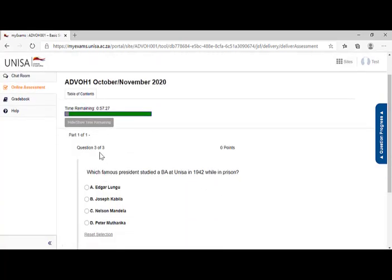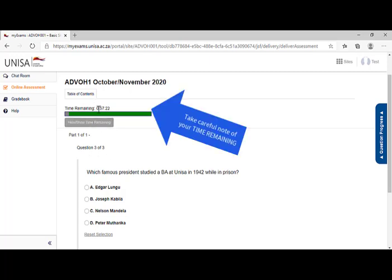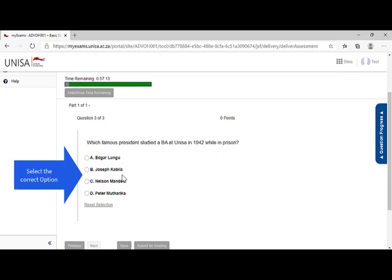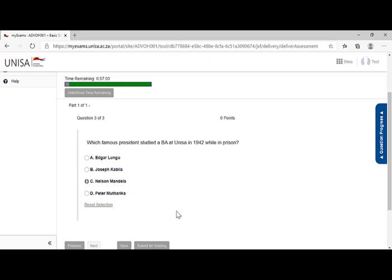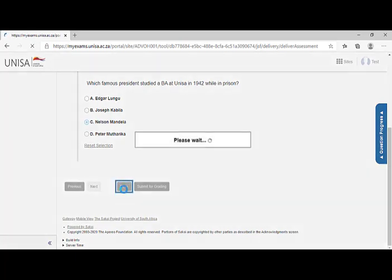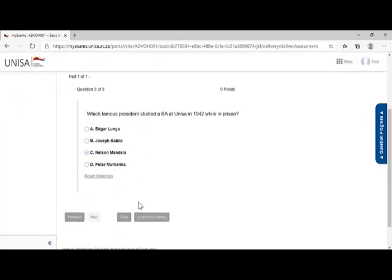And I come to my third question. So you will see that this is question three of three. I'm now at the final question. Watch carefully your time remaining. Which famous president studied a BA at UNISA in 1942 while in prison? Edgar Lungu, Joseph Kabila, Nelson Mandela, Peter Mutaraki. Correct answer, Nelson Mandela. Select the option and click on save to save it.